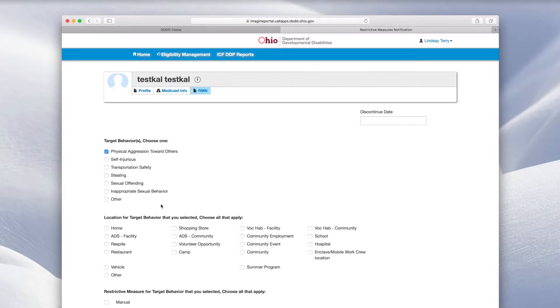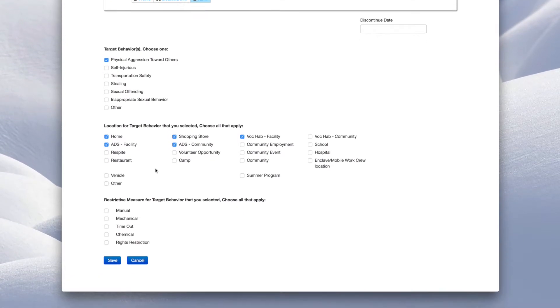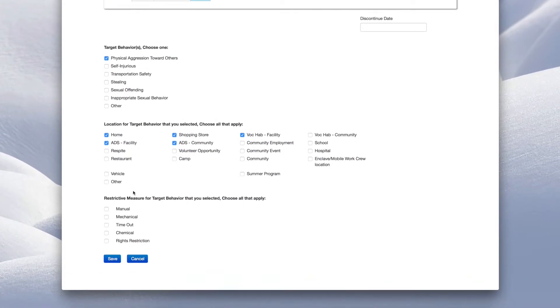Next, select all locations that apply for the selected target behavior. Then, select all restrictive measures that apply for the target behavior.